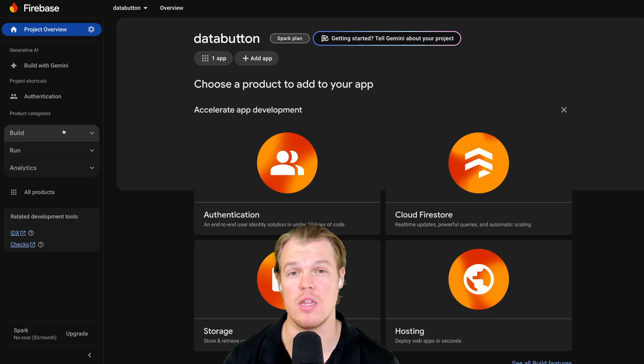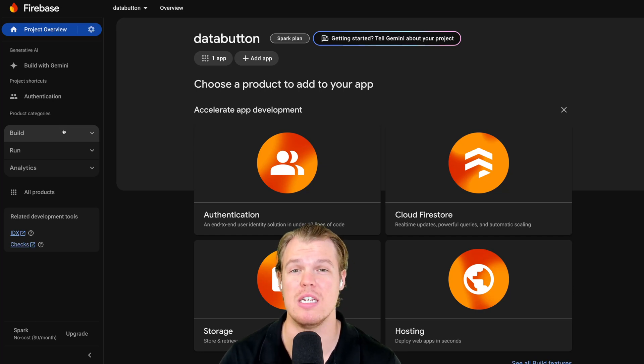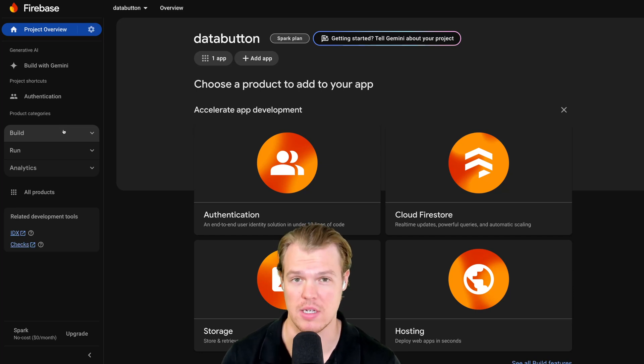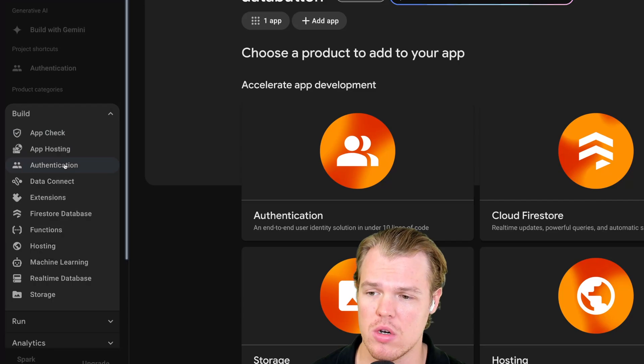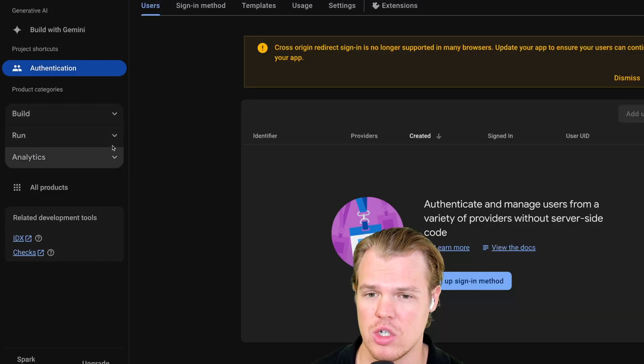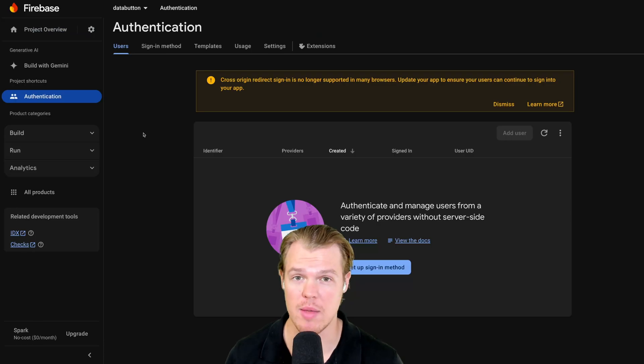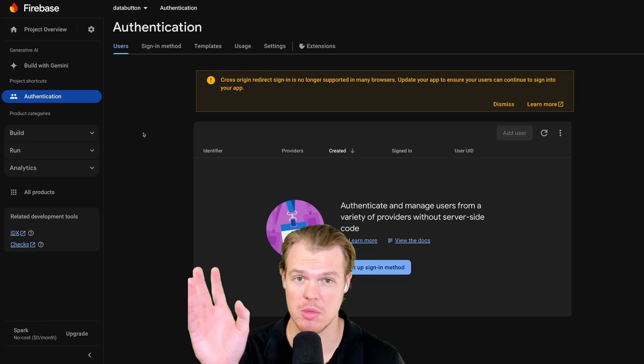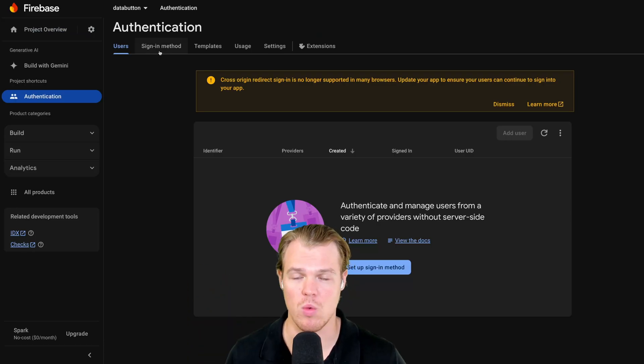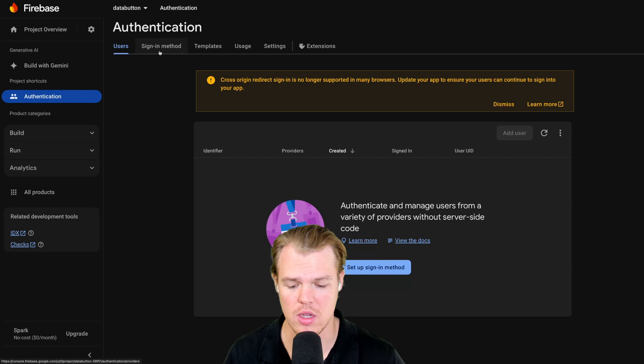So once we do that, we'll get a message like that. Let's just go ahead and just deploy this app as well. The next thing we're going to need to do is in our Firebase project, we're going to need to enable authentication. To do so, we're going to go to build here. Hit authentication. Now, I already enabled it, but you're simply just going to hit get started.